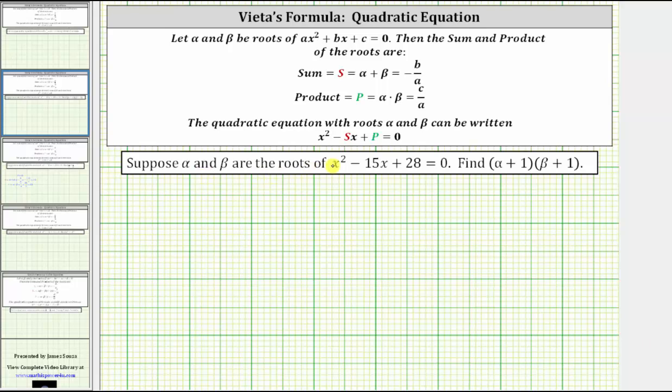Suppose alpha and beta are the roots of x squared minus 15x plus 28 equals zero. Find the quantity alpha plus one times the quantity beta plus one.